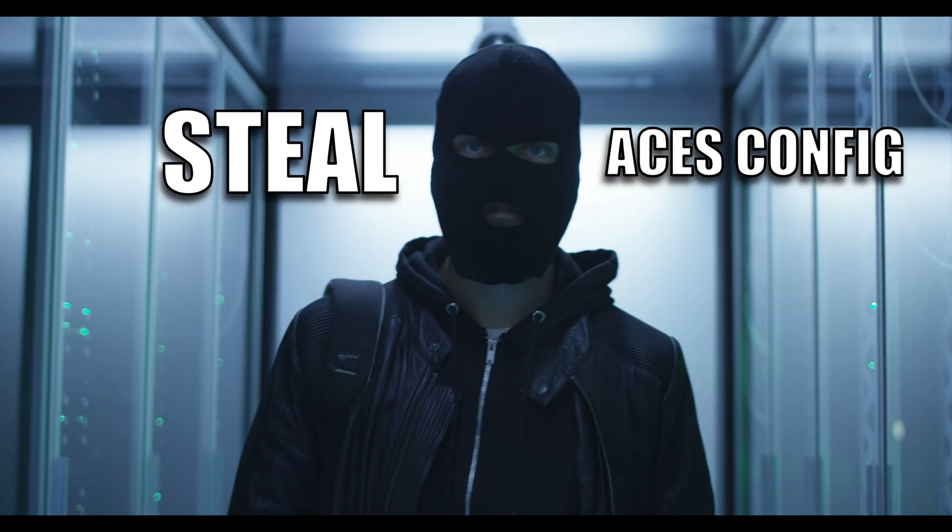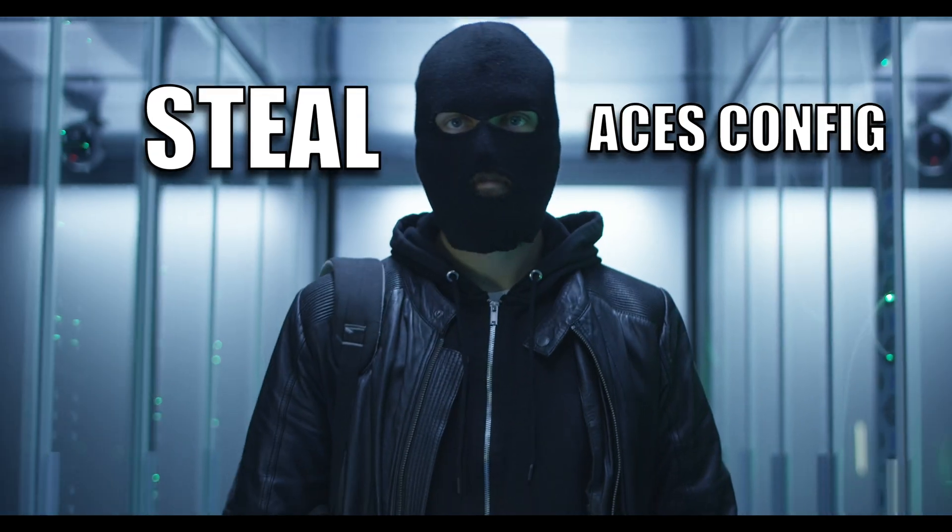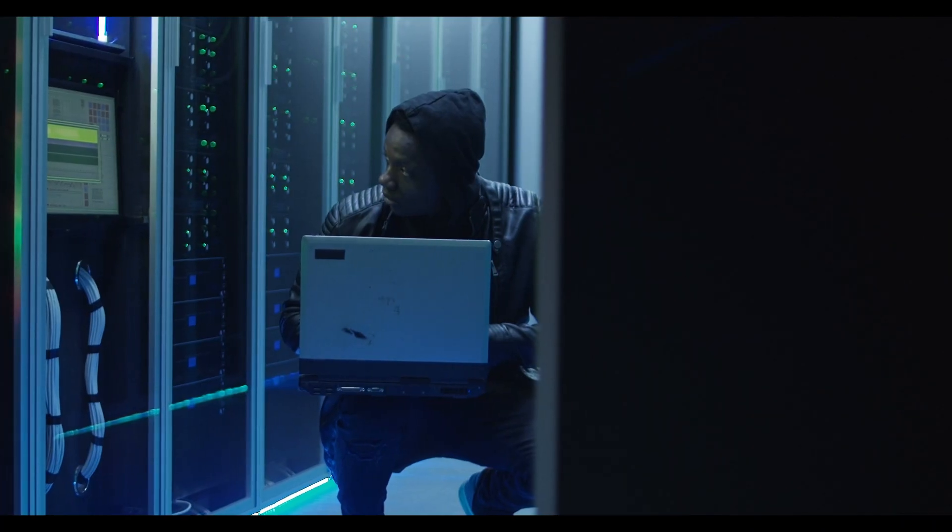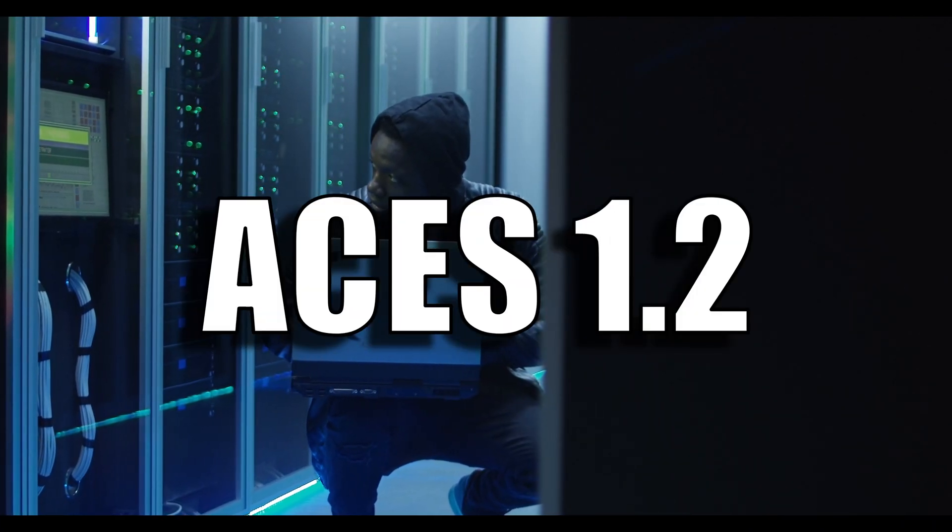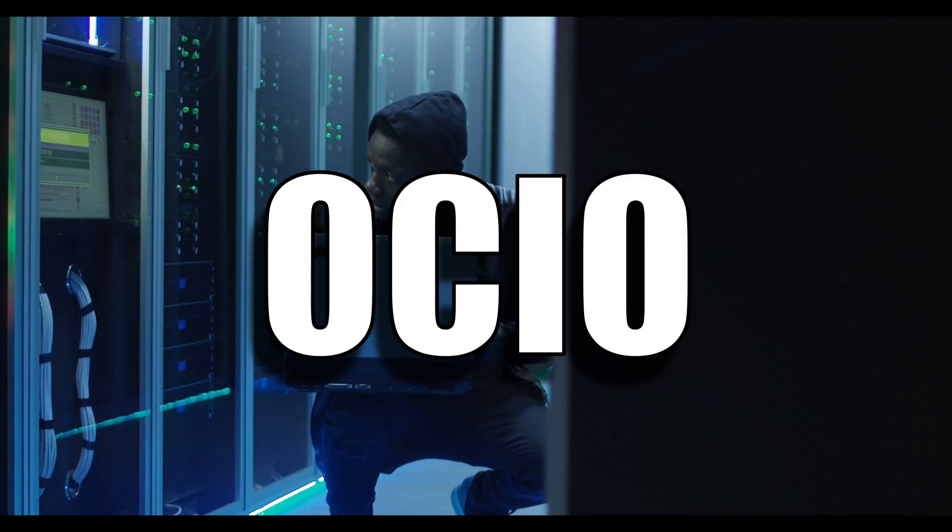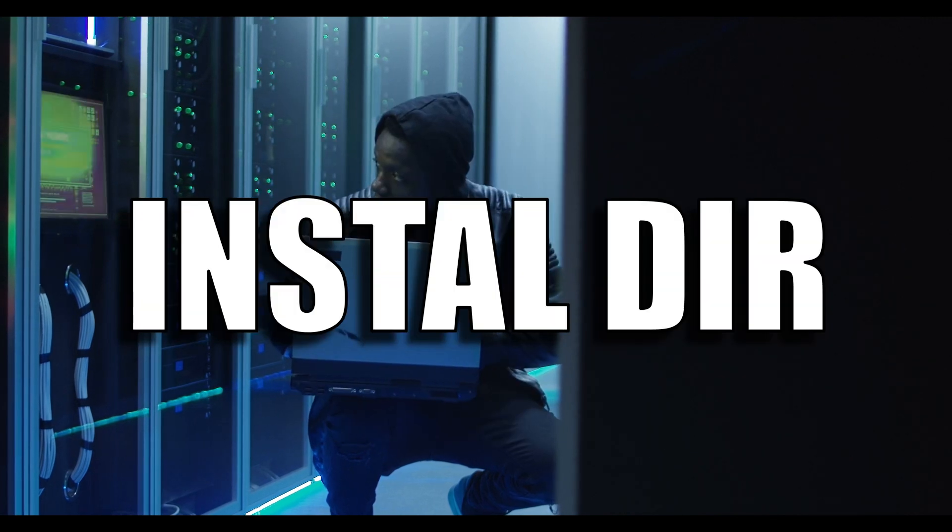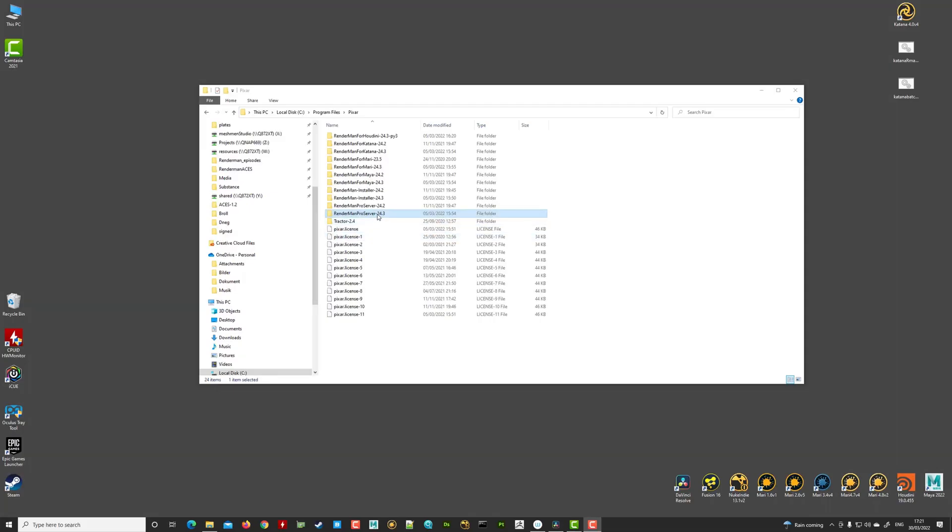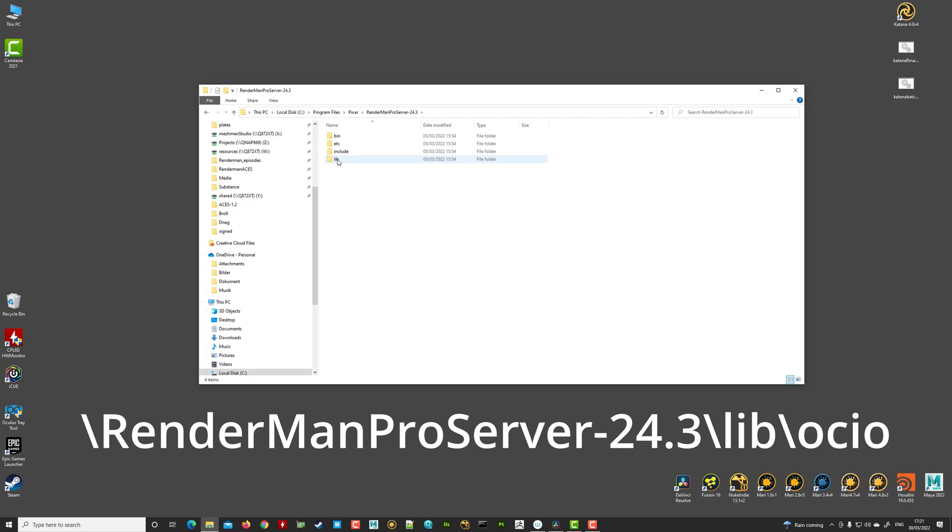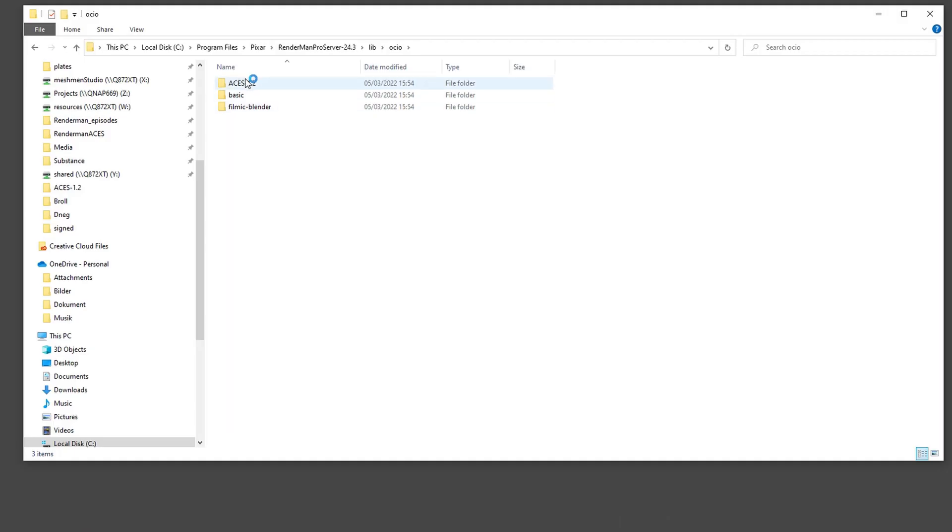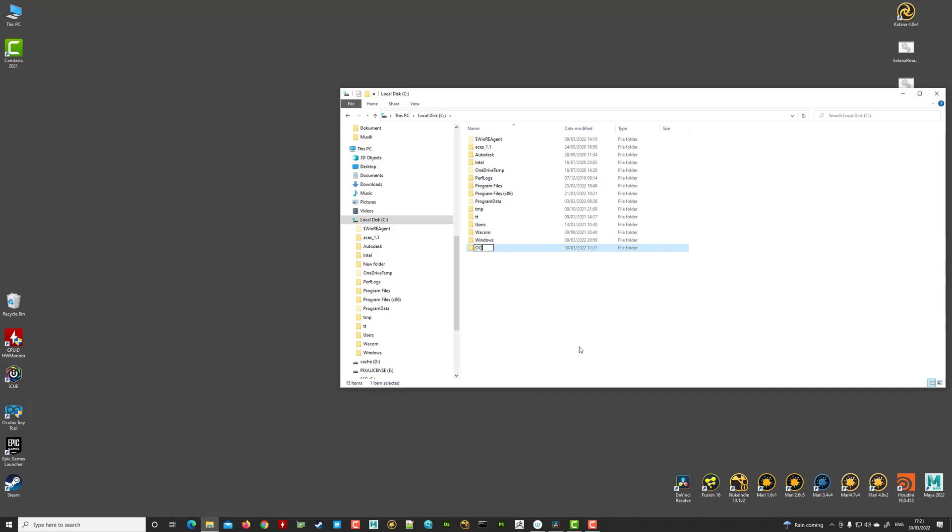We want to steal something that is already configured for us. So I took the latest ACES 1.2 OCIO found in the RenderMan install directory. It's located under RenderMan Pro Server, Lib and OCIO. And I copied the whole ACES 1.2 folder to a place living outside the RenderMan directory.